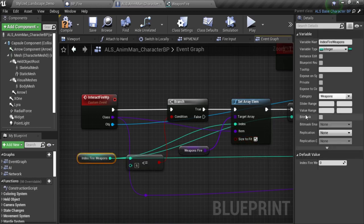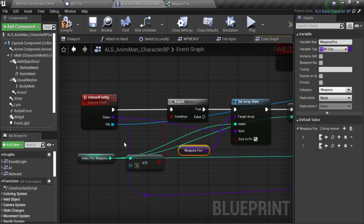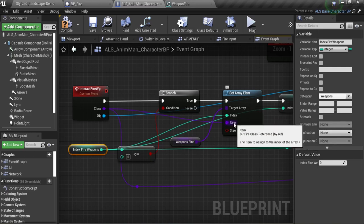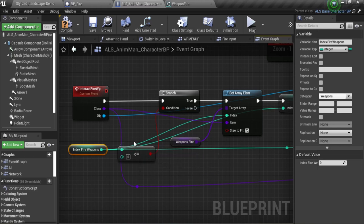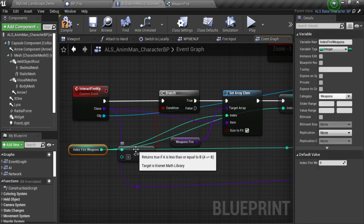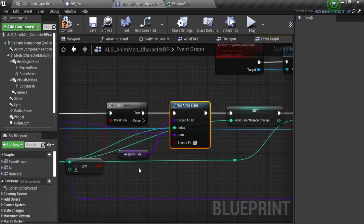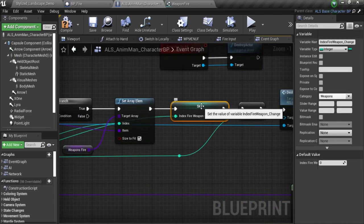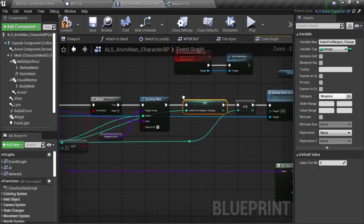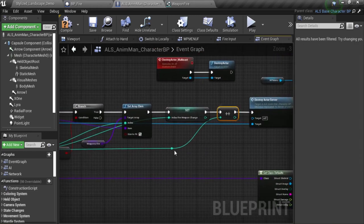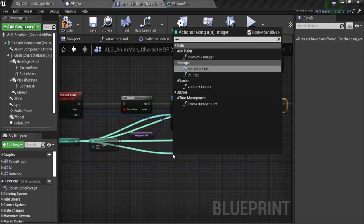I'm going to need a variable to simulate this behavior of having an index. Just select set array element, use this variable — you can name it as you want, it's just an integer, for example 'array for weapons'. And just set it right here. I'm going to use the class reference as the item. What I'm doing here is verifying that my current index is less than 6. If it's true, I'm just going to set that array element. And then I'm using this variable to switch between all the weapons — the buttons change the value of this variable.